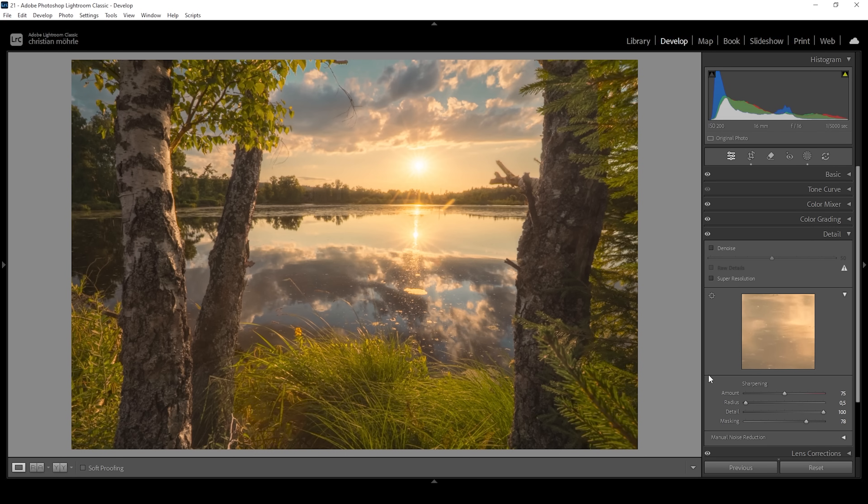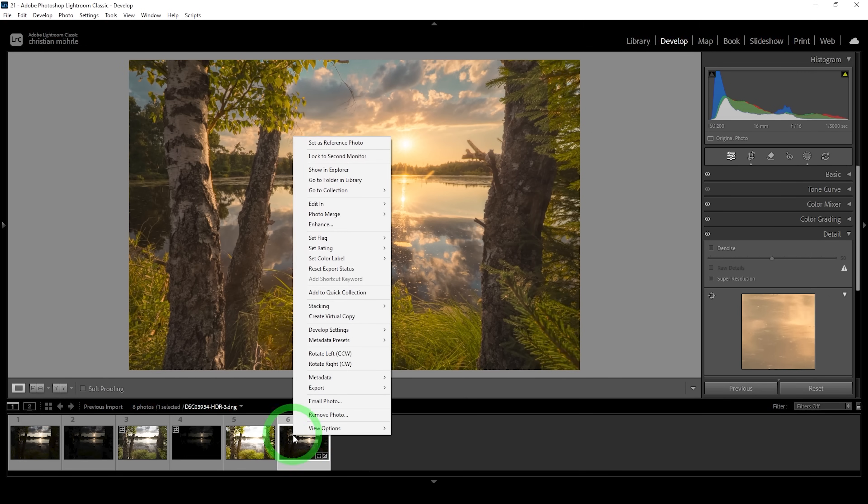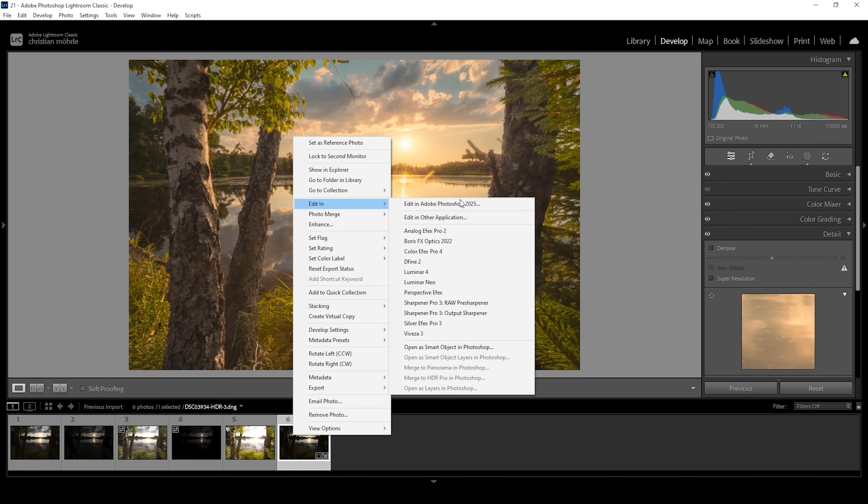And that's the image after the Lightroom adjustments. Of course there are a few things we need to remove. I'm going to use Photoshop for that because it's just much faster and efficient. So let's right click on the image, go to edit in and choose Adobe Photoshop.